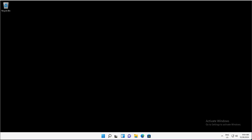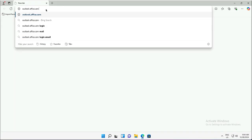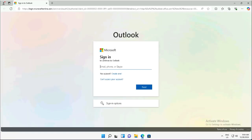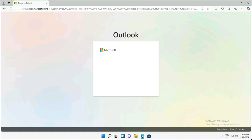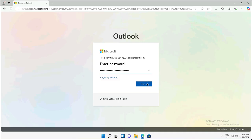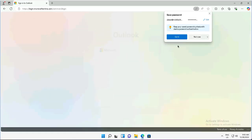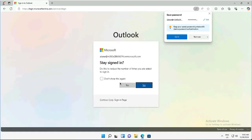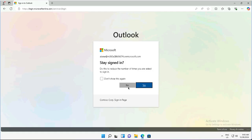Before enabling multi-factor authentication, I will first validate whether the user already has MFA configured. For this, I will access outlook.office.com and login with user account LX to see whether there is any multi-factor authentication configured. After clicking next and providing the password, we realize that there is no multi-factor authentication and the user is able to access the application without any MFA required.